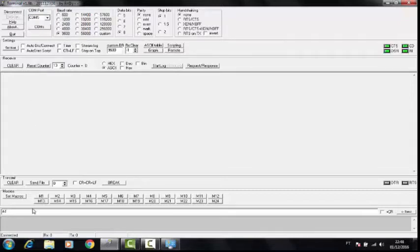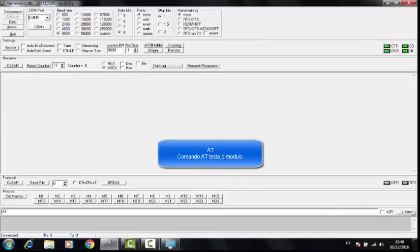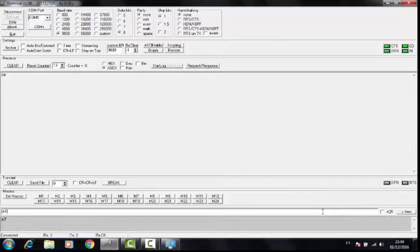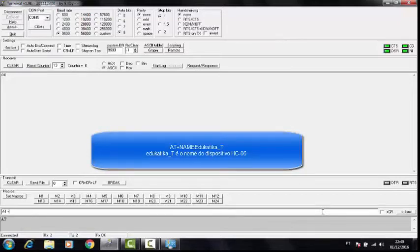Connected. Now, importantly, if the CR+LF function is activated - which sends a carriage return and line feed, like pressing ENTER and jumping a line - this must be deactivated. Then you type the AT command and click SEND. An OK response appeared here, which means your Bluetooth module responded to the command. Now you give the command that alters the name: AT+NAME, followed by the name you want to set.